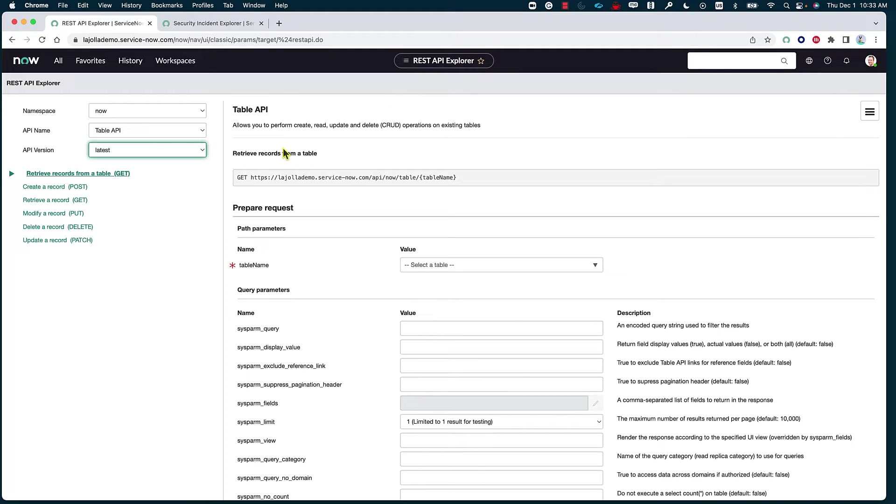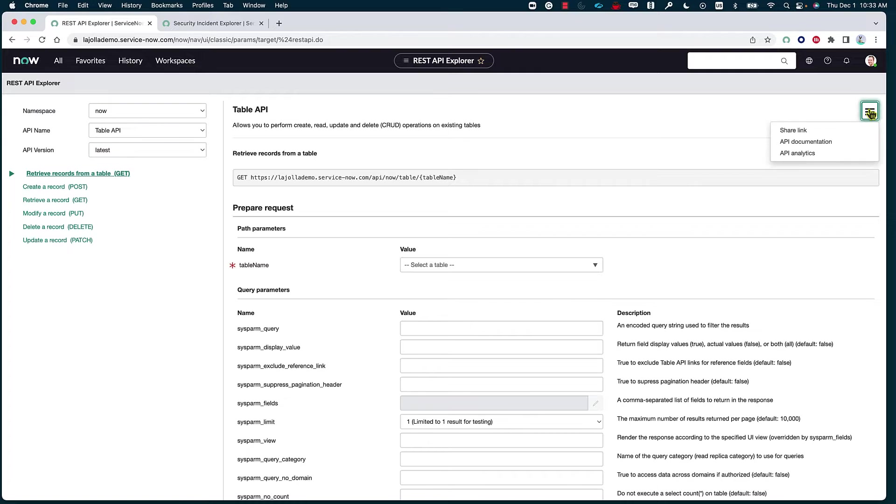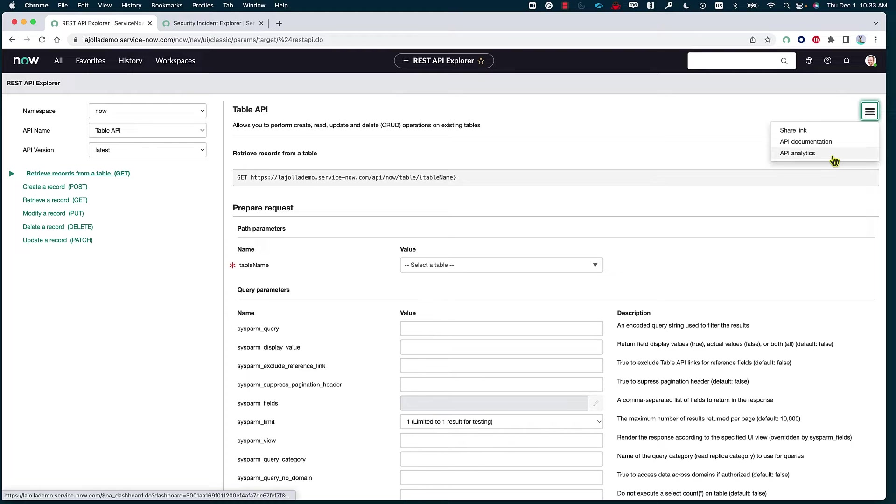This is going to be the partial endpoint for the selected API. And this is where we are able to look at the share link, look at the API documents, or even access the API analytics dashboard.